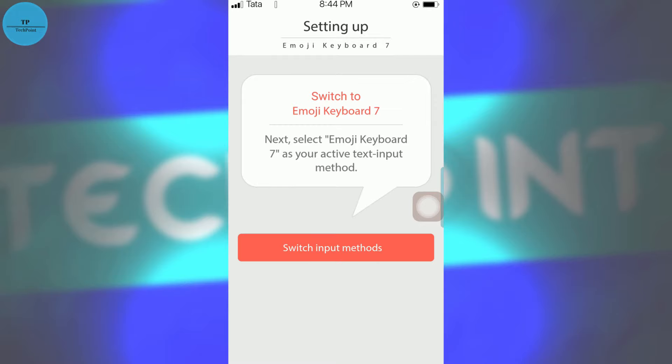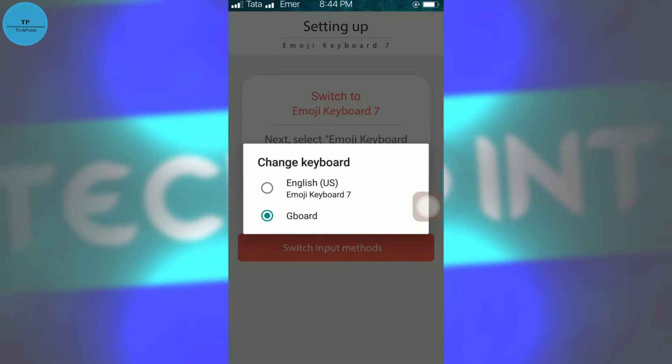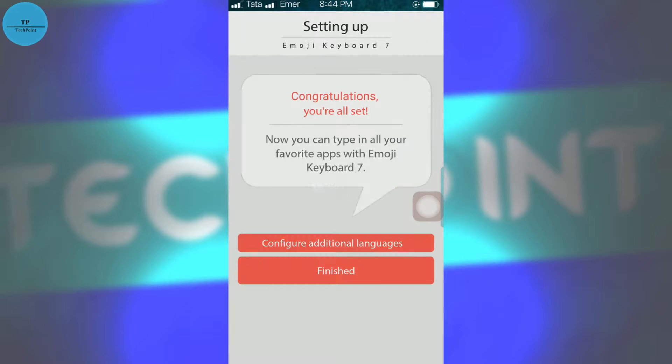Now we have to switch the input methods. What this says is we have to change our Google keyboard to Emoji Keyboard 7.